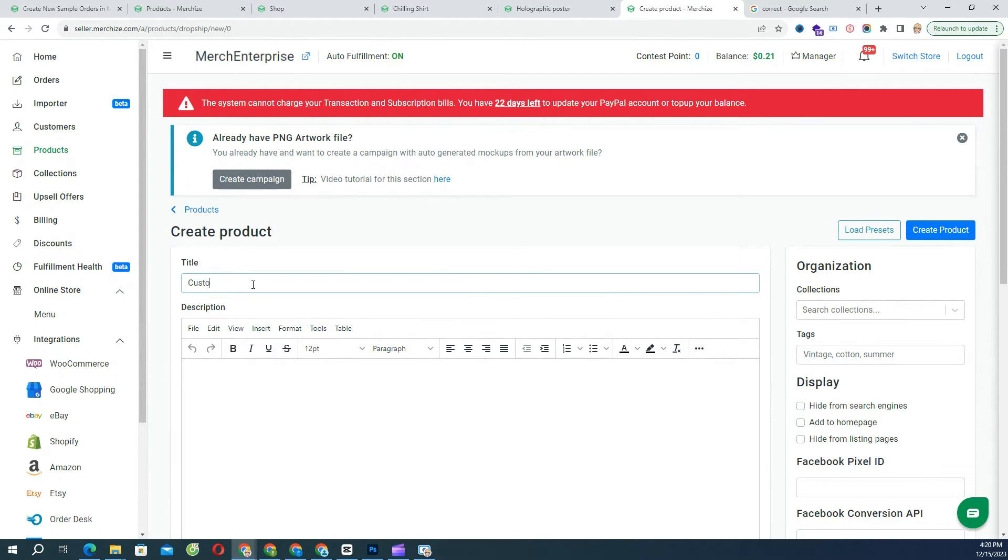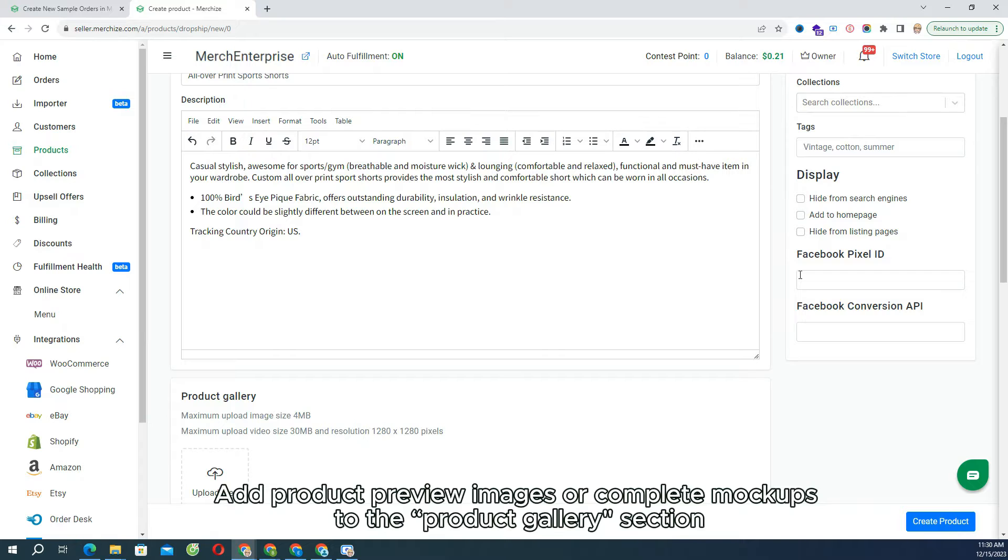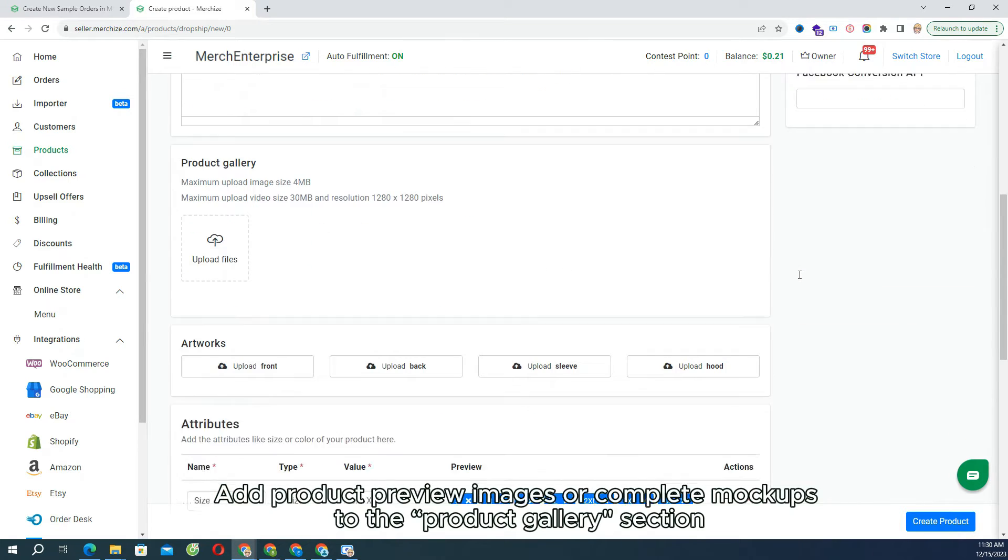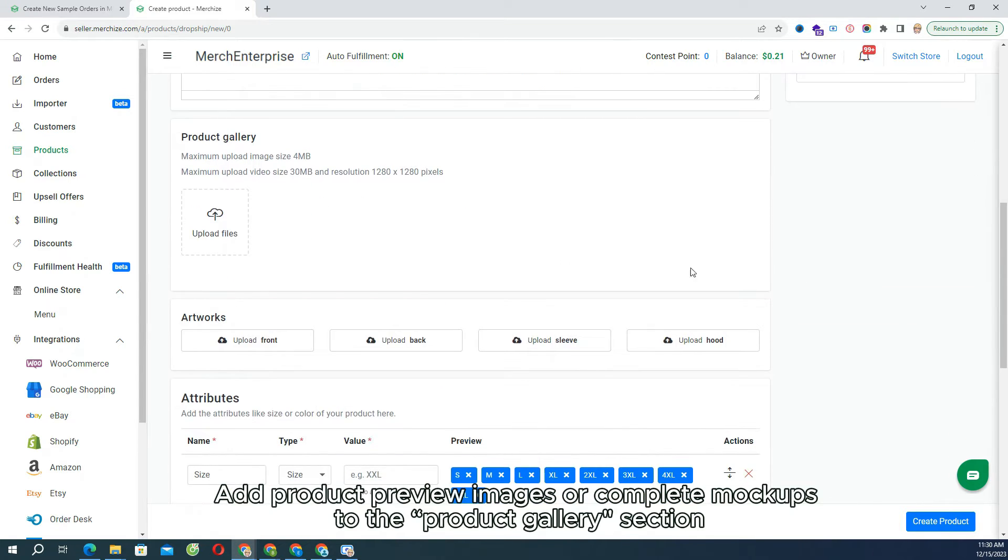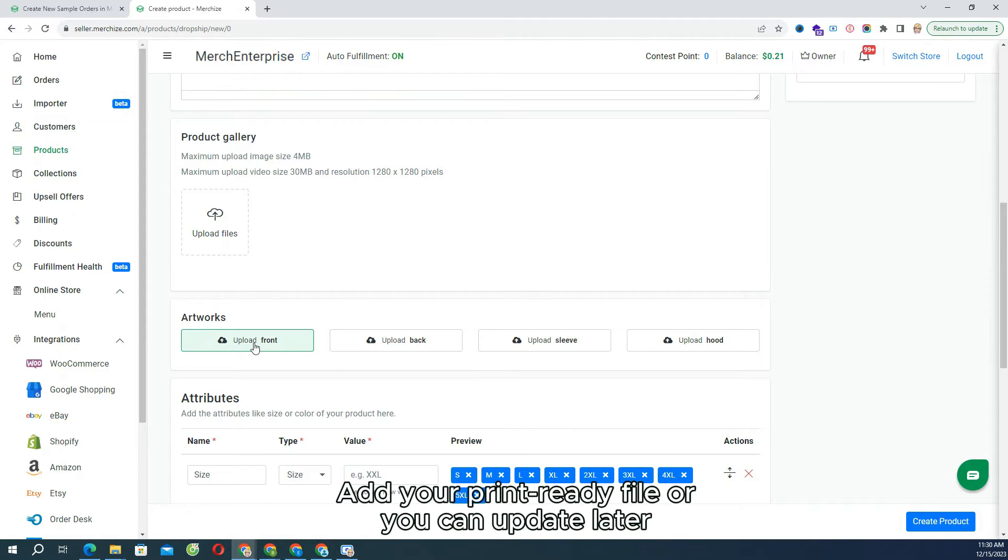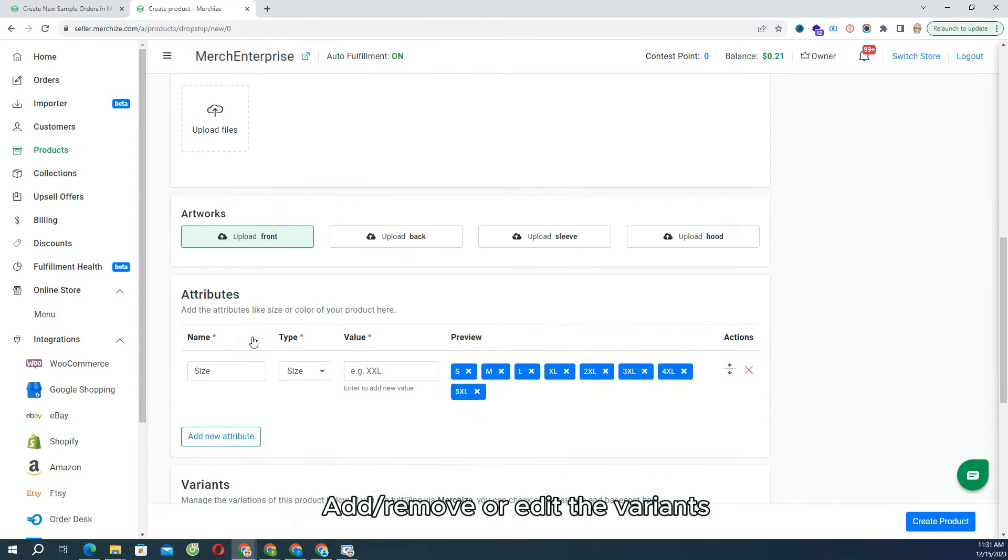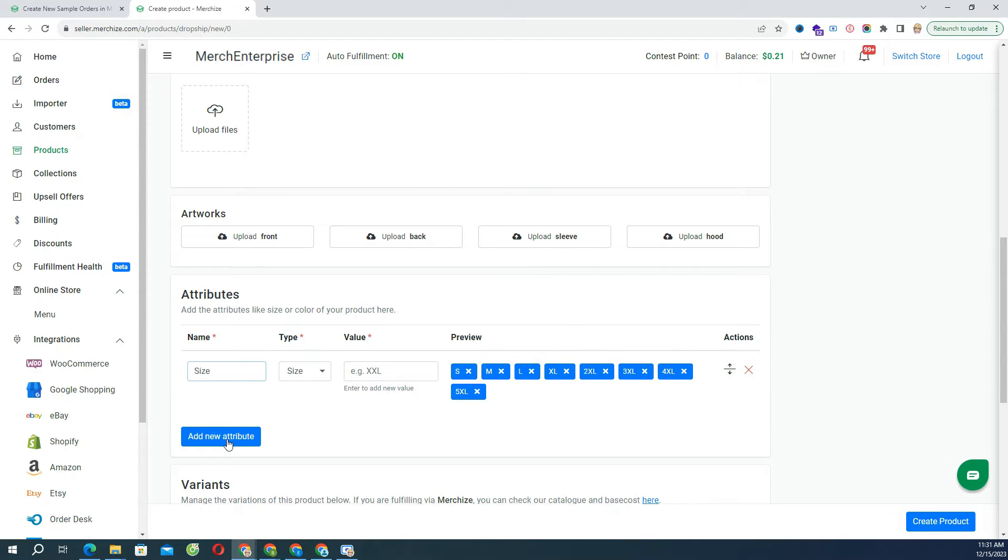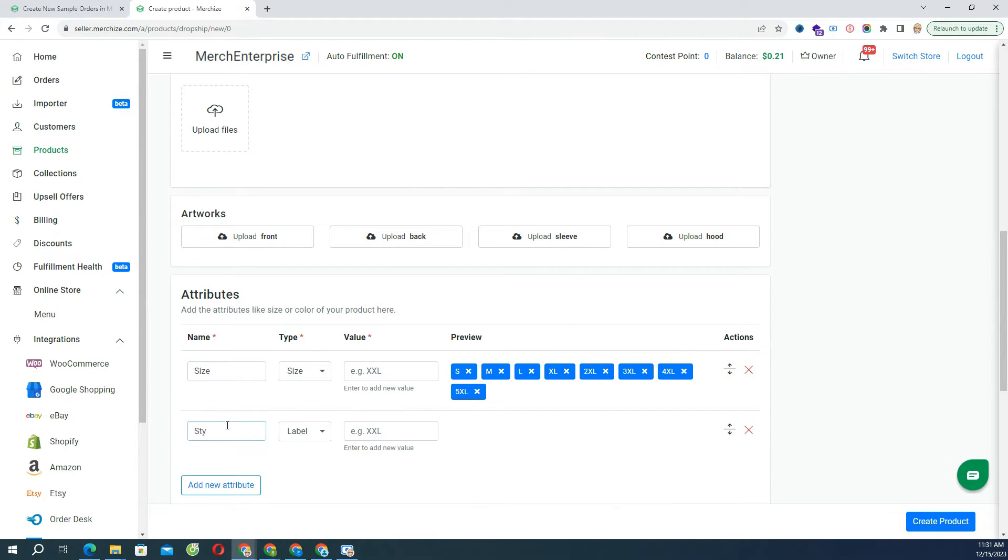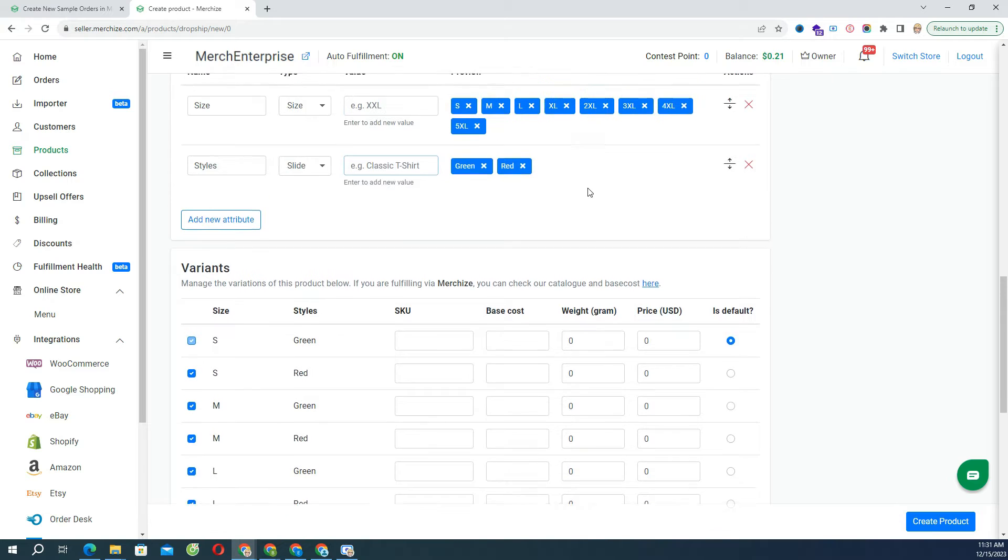In the Product Creation interface, add product preview images or mockups that you generated before to the Product Gallery section. Add your print ready file here, or you can update later when you have orders. Add, remove, or edit the variants, like product types, sizes, colors, fill the price, and additional information for individual variants.